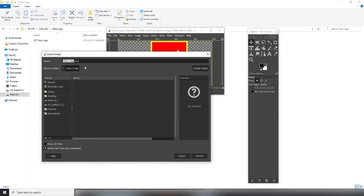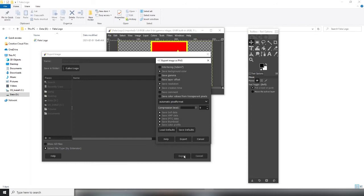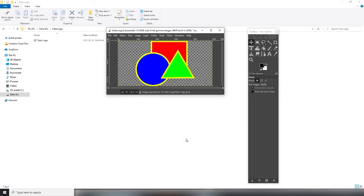Then type the name of the new file with the correct extension. In this case, that's PNG. Click export. Then export again.